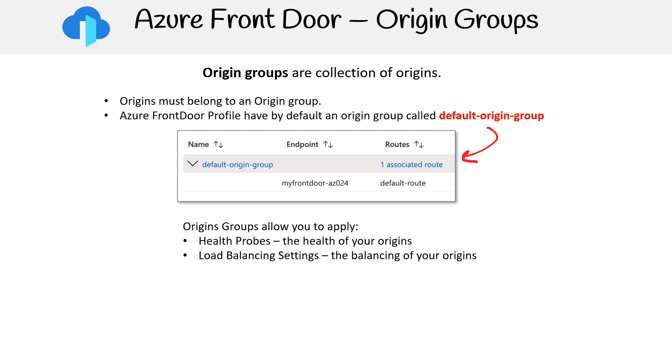Origin groups facilitate the application of health probes to assess the condition of your origins and load balancing settings to manage the distribution among them.